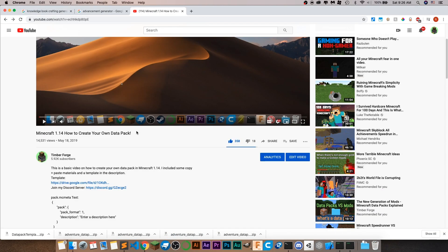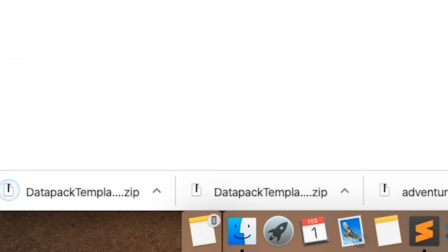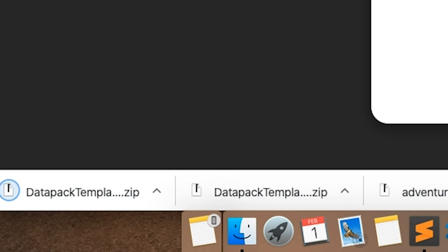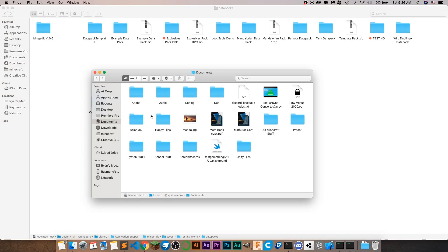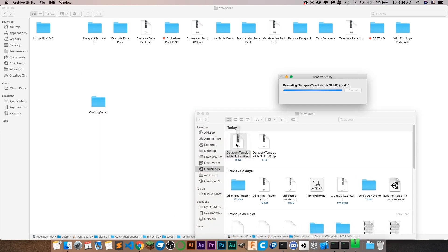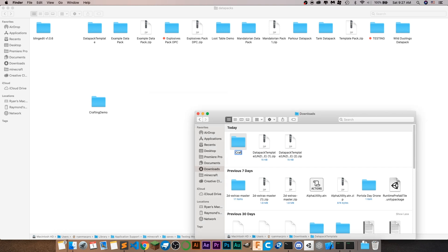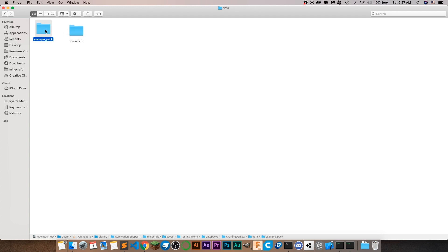Go to my how-to-create-your-own-data-pack video and download the template if you want to use that. Once it downloads, just drag it into your world folder — this should work on both Mac and Windows. Then drag the data pack template in there and name it something like crafting demo two. Now that we have this in here, let's get some stuff in order: go to data, change the namespace to whatever you want — I'm just going to call it crafting.